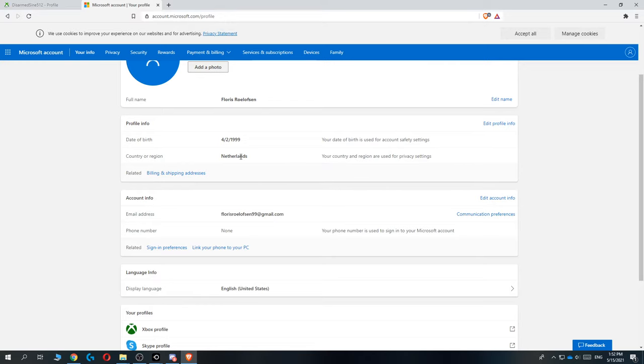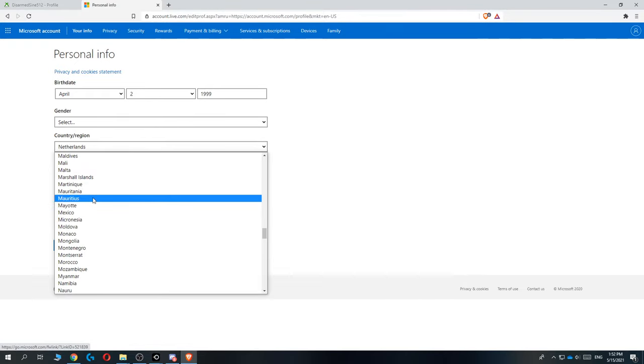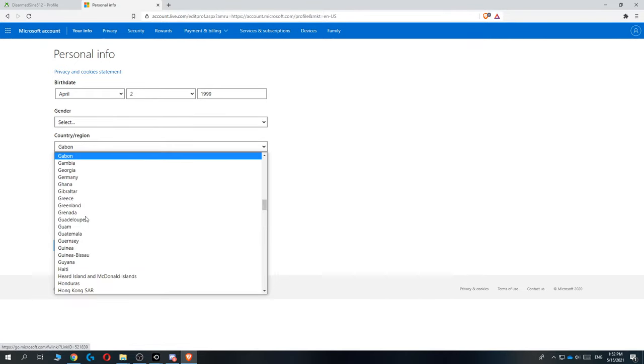We can go ahead and change this by hitting edit profile. Now we can select the country and change this to any country we want, so let's say Germany.